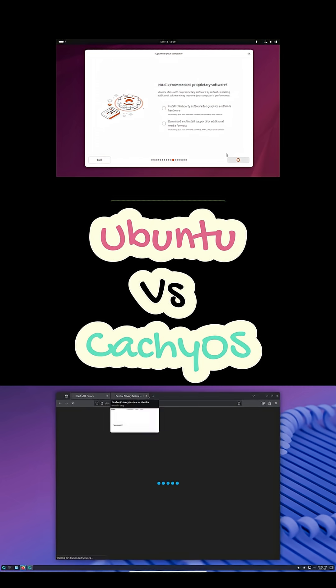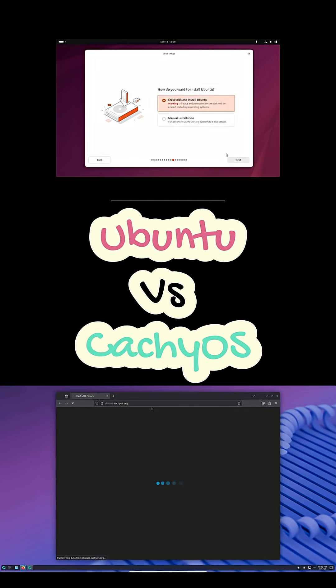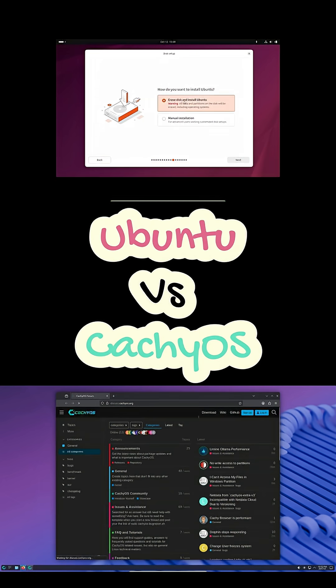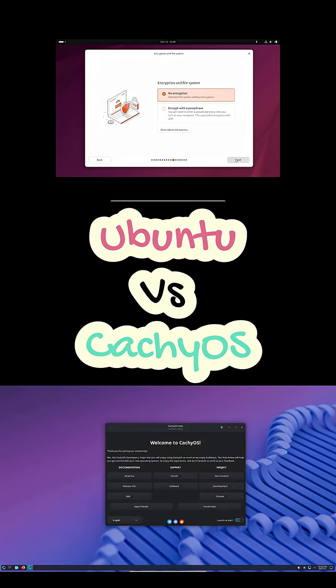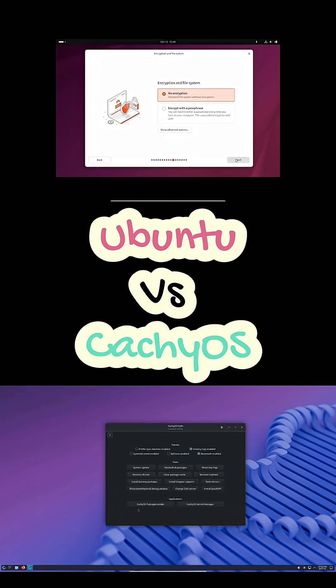For NVIDIA users, Ubuntu's GUI setup is simpler. CachyOS works great too, but you'll be following Arch-style guides.